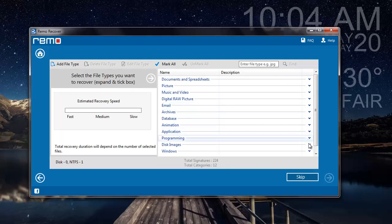Here I can select any specific files which I would like to recover from my hard drive, else I can skip this step if I am looking to recover the entire data from my raw partition.